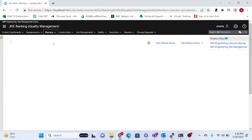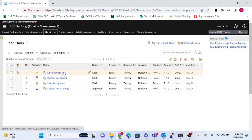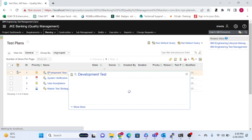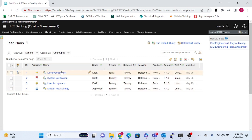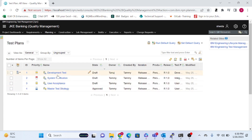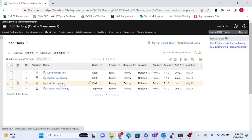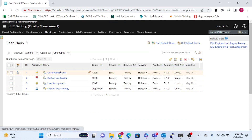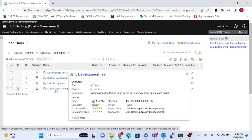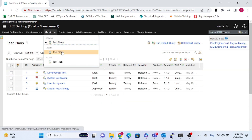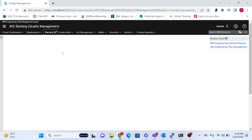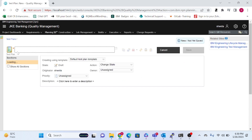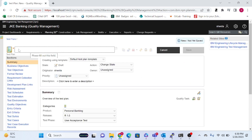Whatever test plans have been created, you can browse them here. Another way to manage test plans is phase-wise. For example, if you have a development phase, system validation, user acceptance, and a final stage, you can create test plans per phase and manage the data accordingly. The second option is to create a test plan directly.